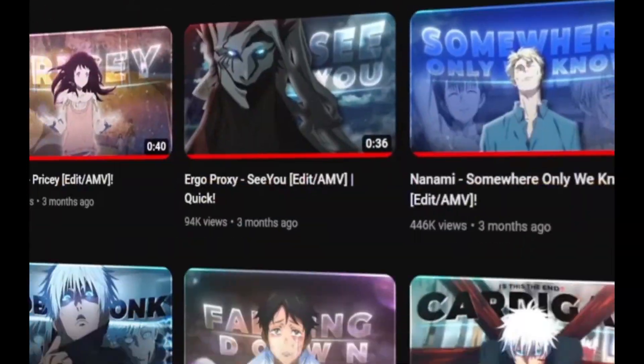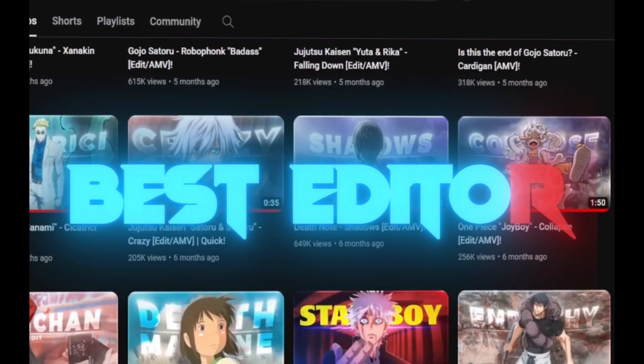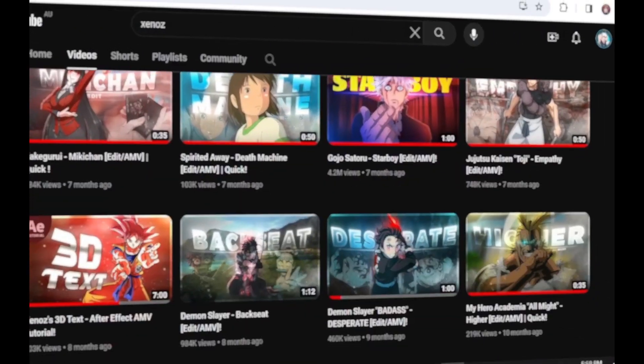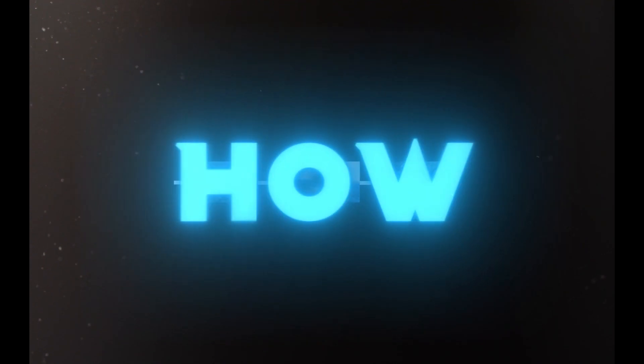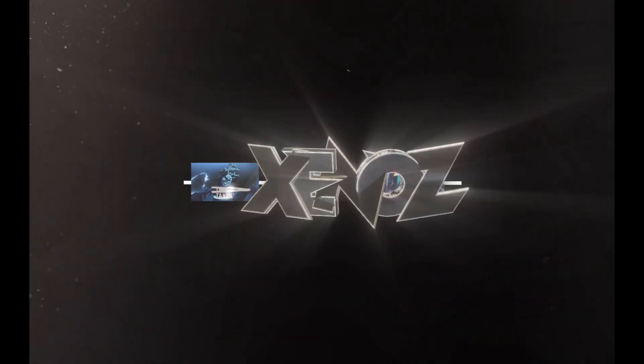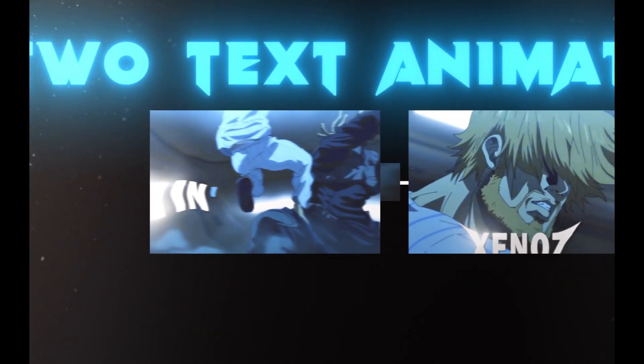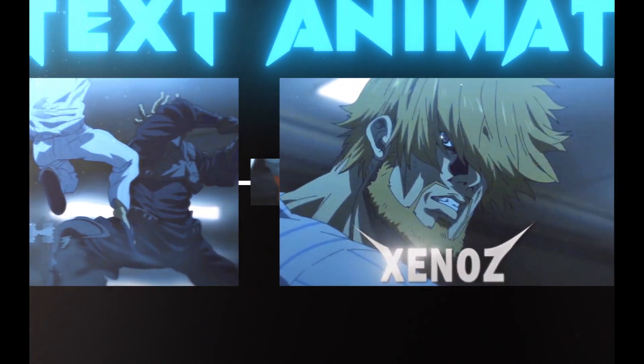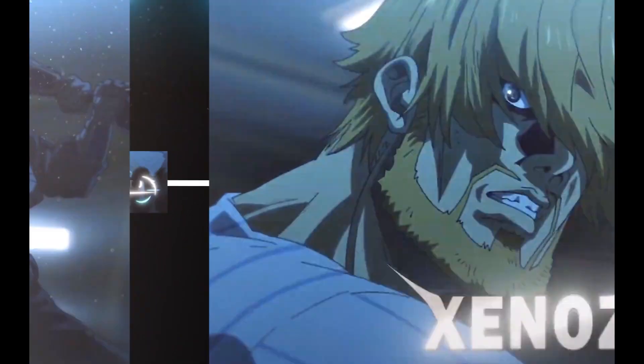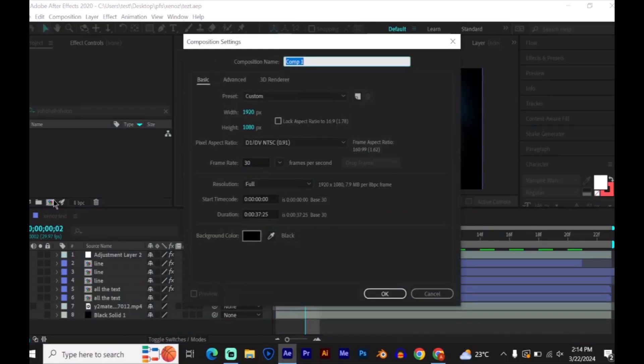You know Xenos — he is regarded as the best editor and makes one of the best edits on CapCut. In this tutorial I'm gonna teach you how to make text like Xenos. Lucky for you, I'm gonna teach you how to make two text animations like him. So sit back, open After Effects and follow along.